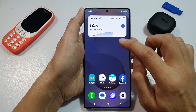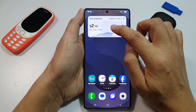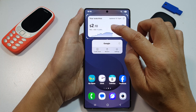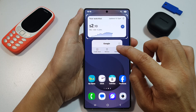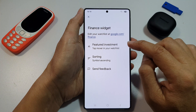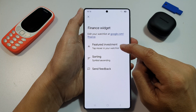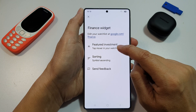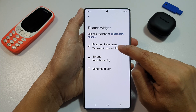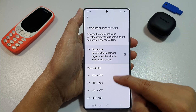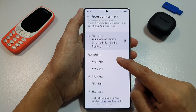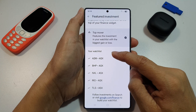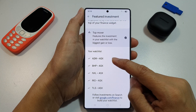Touch and hold on the widget and then tap on Settings. In here, you can tap on Feature Investment — Top mover in your watch list. So in here, you can select your watch list.